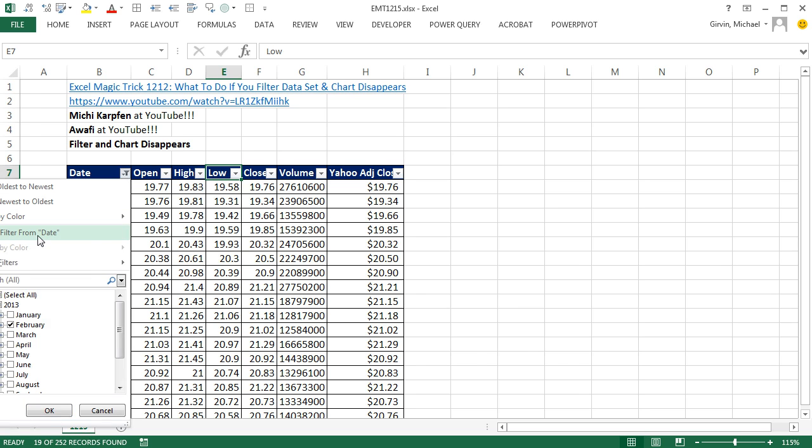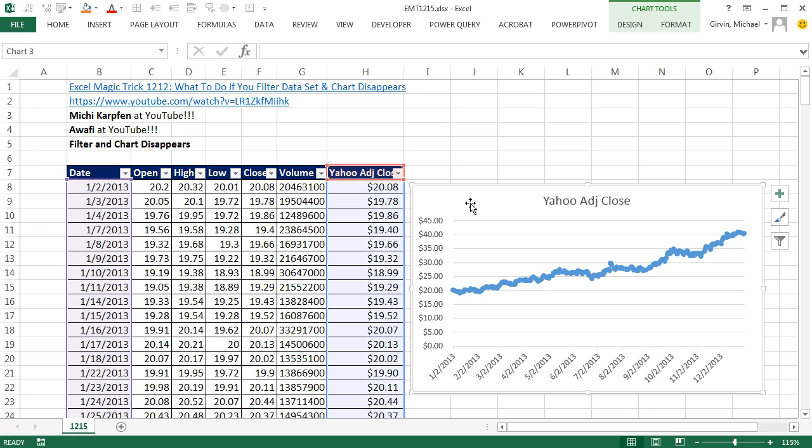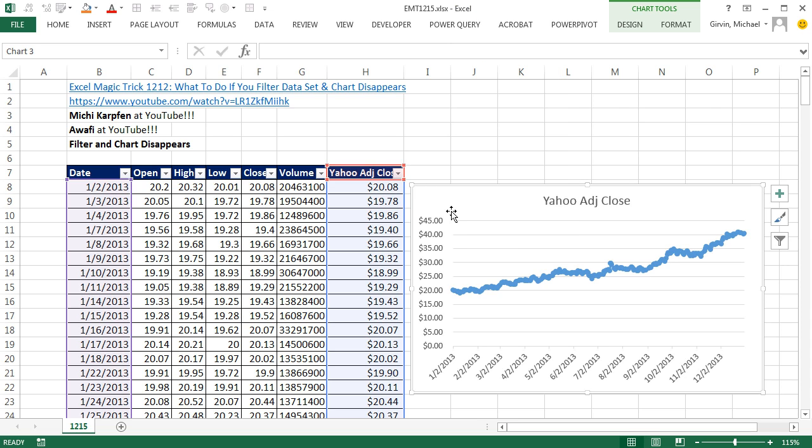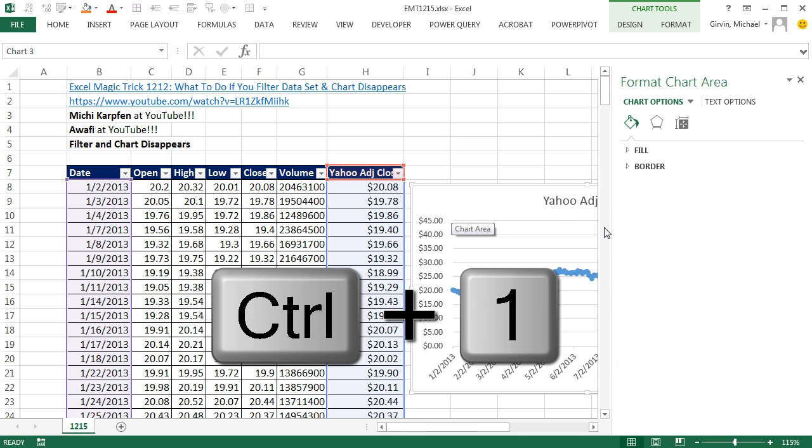I'm going to unfilter now. Watch this. I'm going to click on the chart. Here in 2013 and later, you can right click and go to Format Chart Area, or just Control-1 to open up the task pane.